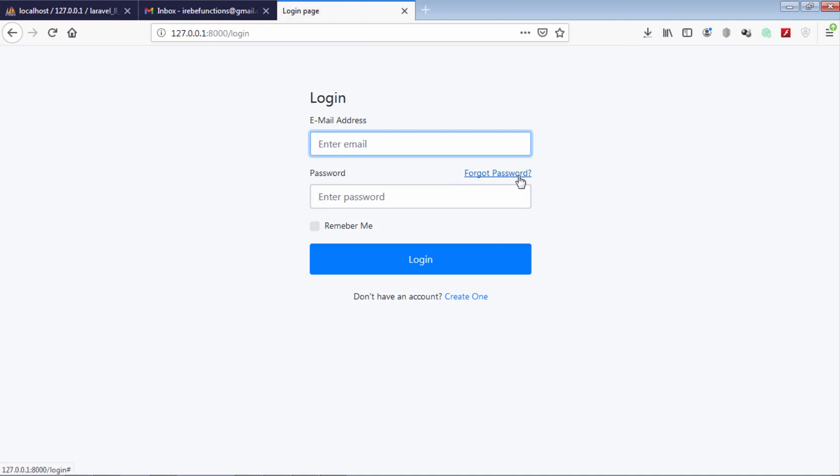Sometimes you may forget your password. Today we are going to see how to reset password.